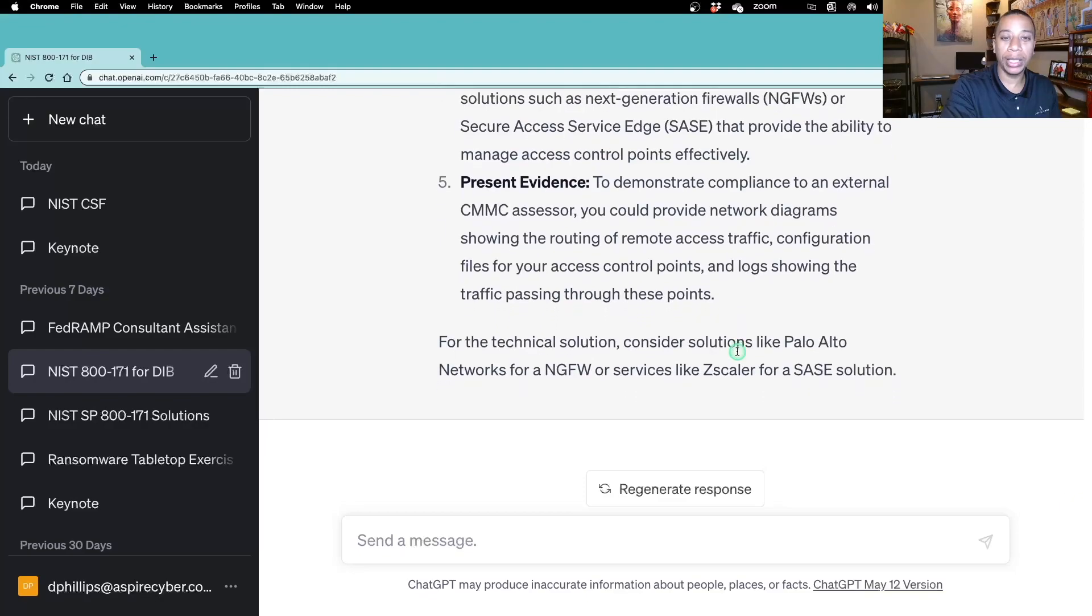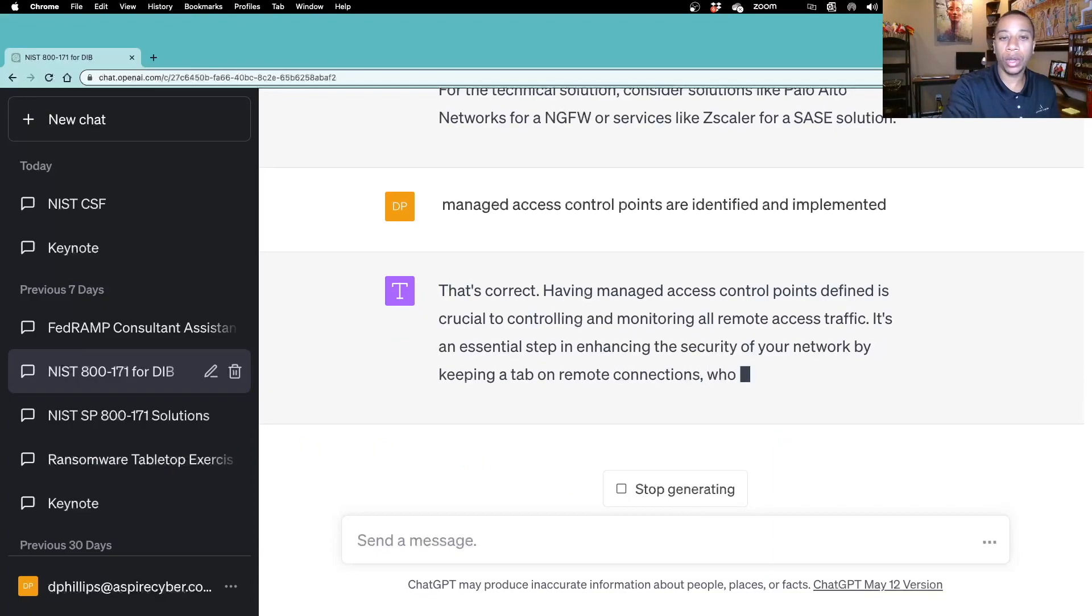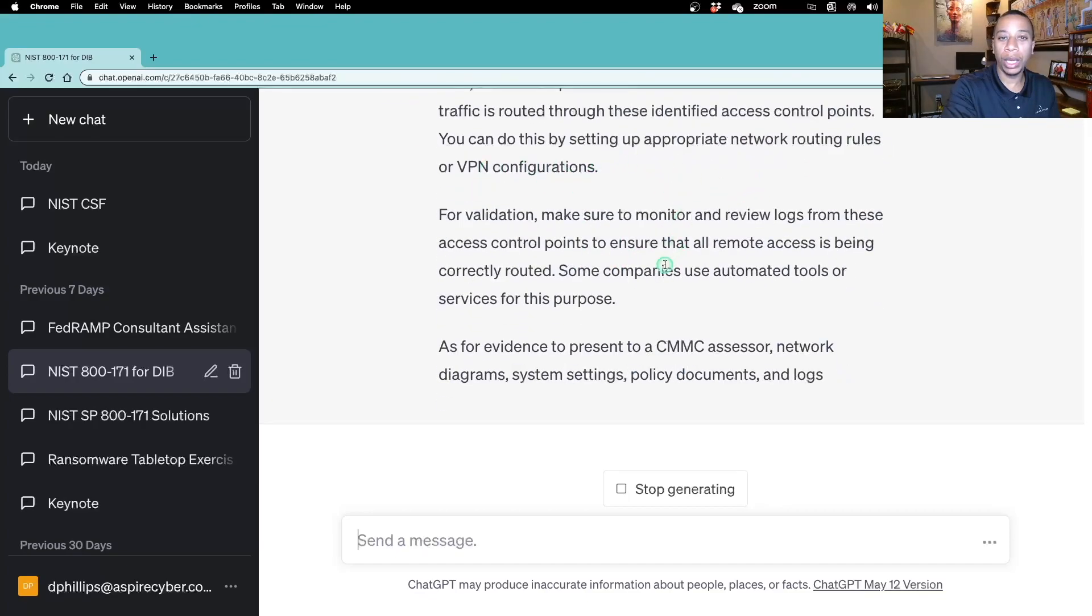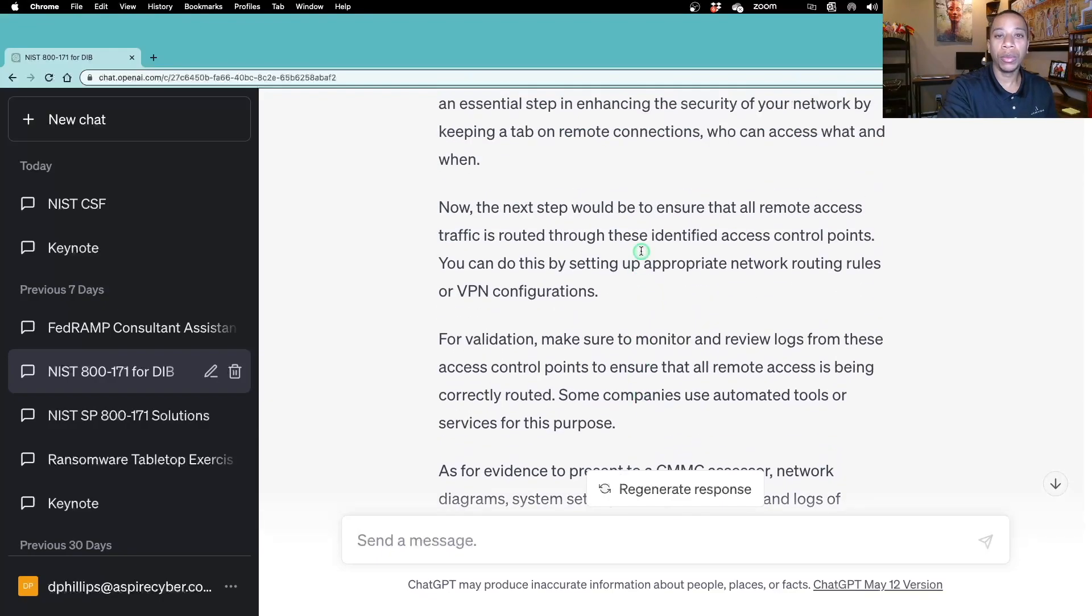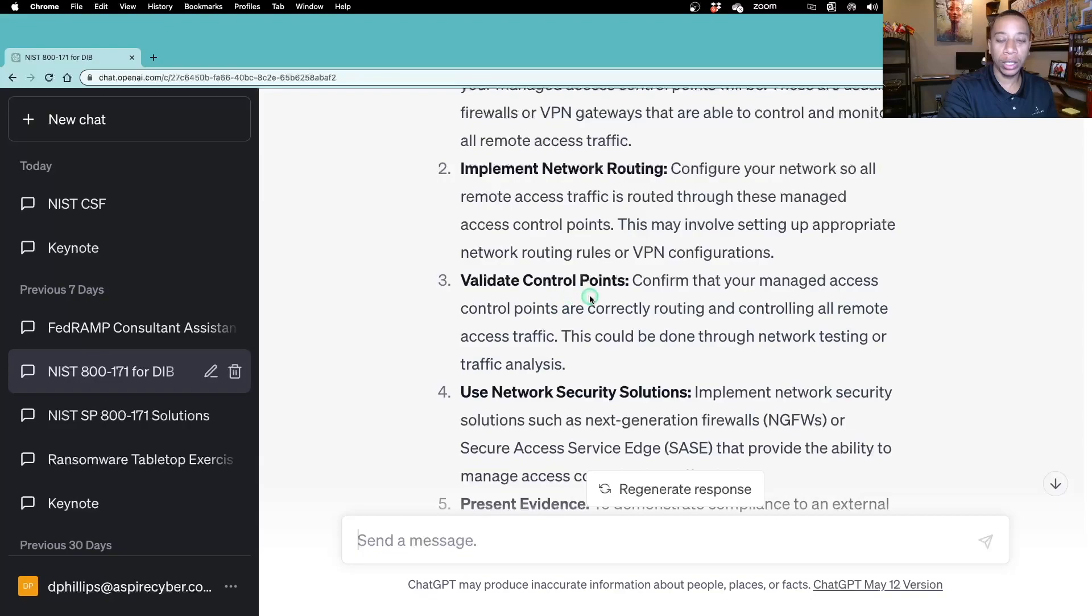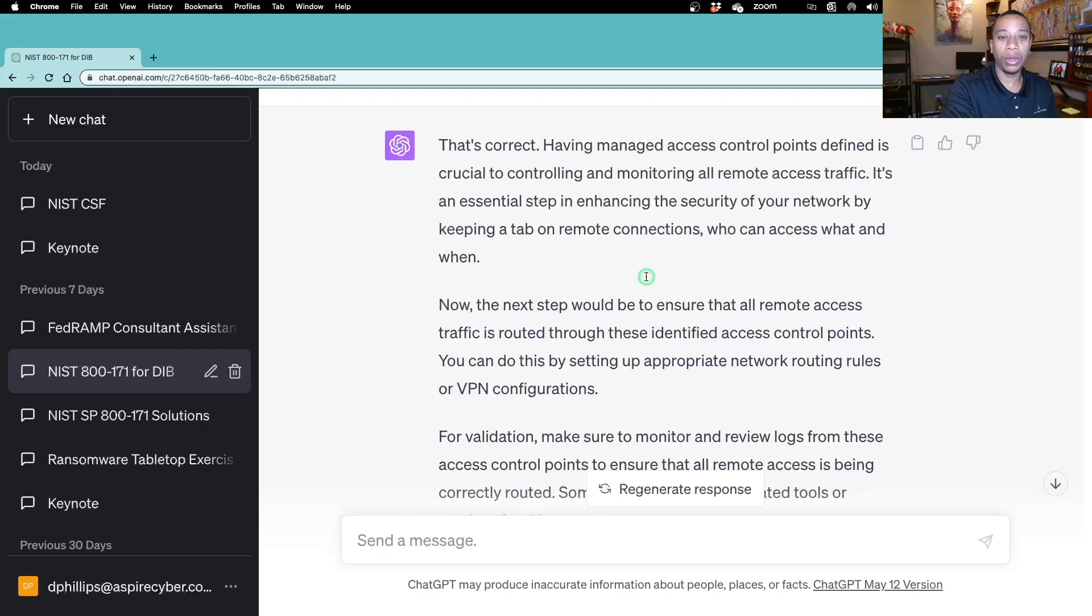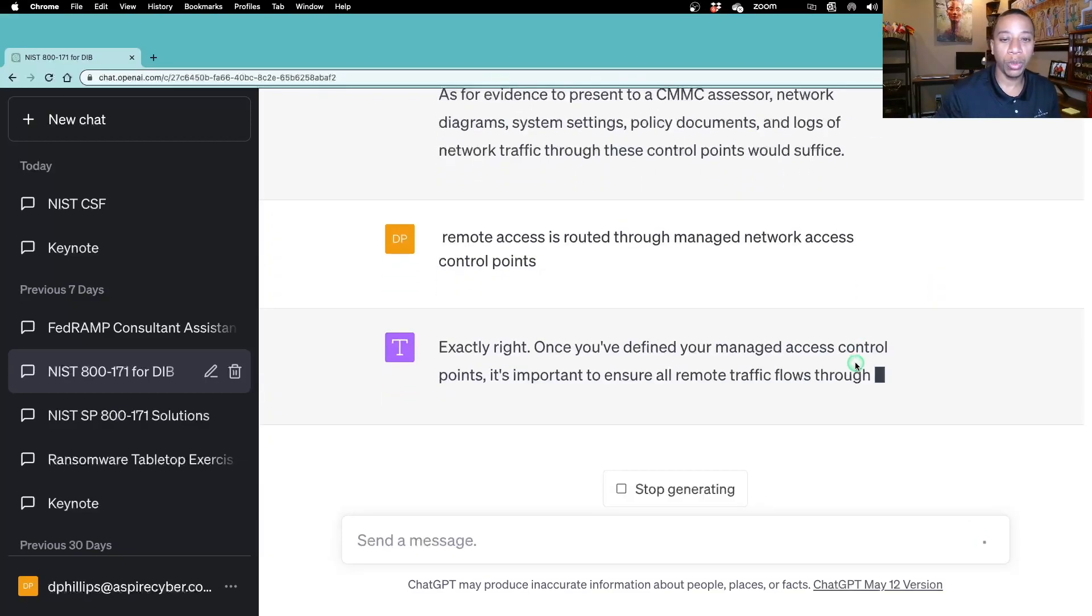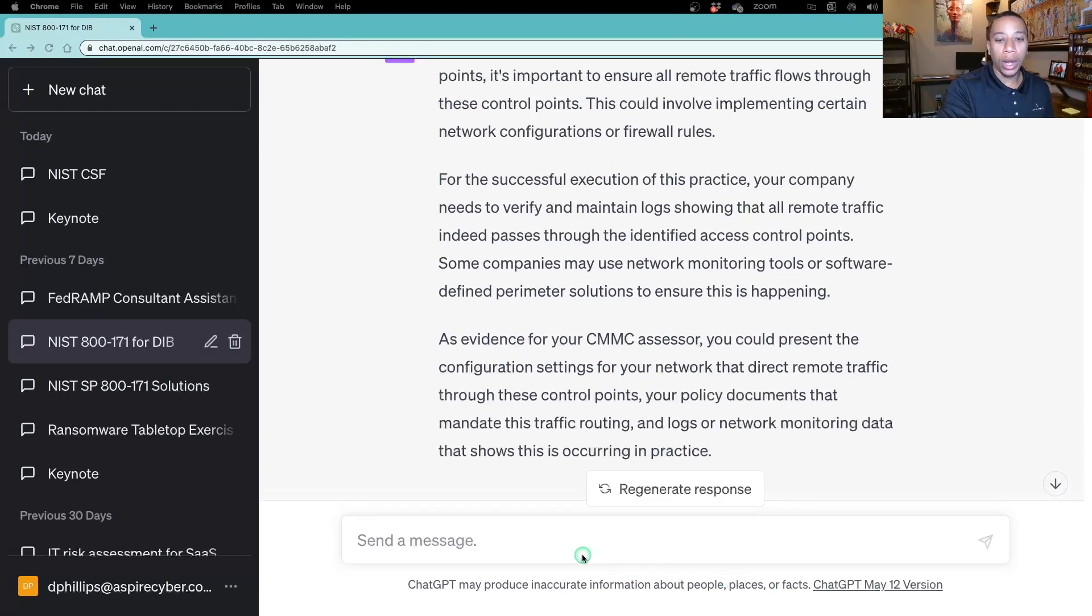First assessment objective for this practice. ChatGPT is saying, okay, I've already given guidance on how to do this, but I want to make sure that you manage the access control points that are defined. Let's set up a VPN. And remember, in the response you get from ChatGPT, the more guidance you need, if you want to go into more detail, it's beyond the scope of this video. You can just continue prompting it. For example, you can say, ChatGPT, how do I implement the network routing? How do I validate the control? You'll just get more and more guidance. Just continue with the follow-up prompts. There's more guidance on VPN for managing access control points. Next, remote access is routed through managed network access control points. Let's do the next assessment objective for this practice. This is going to be done through implementing certain network configurations or firewall rules.